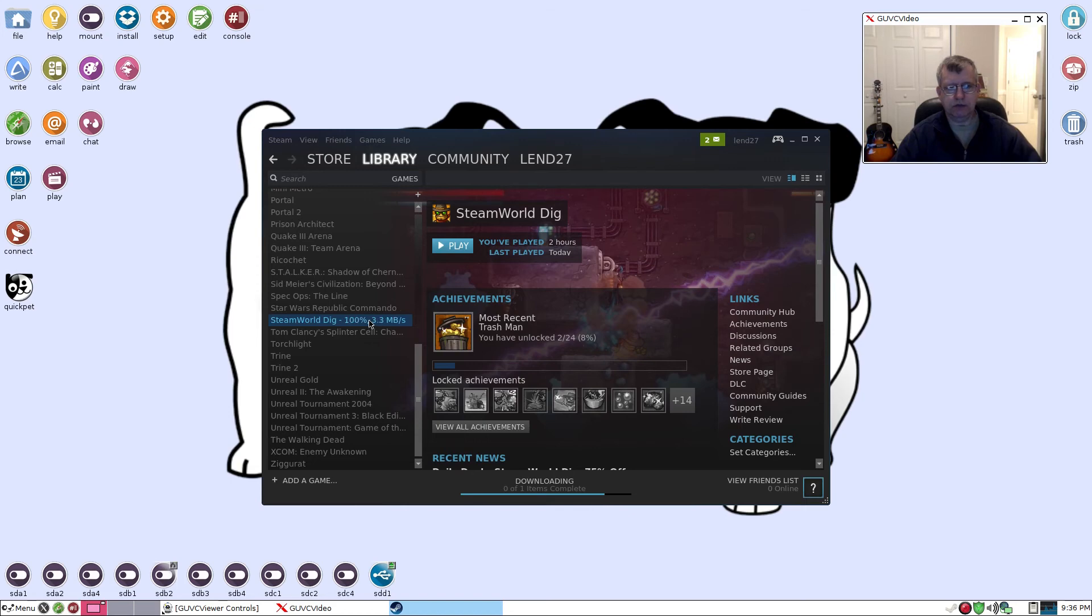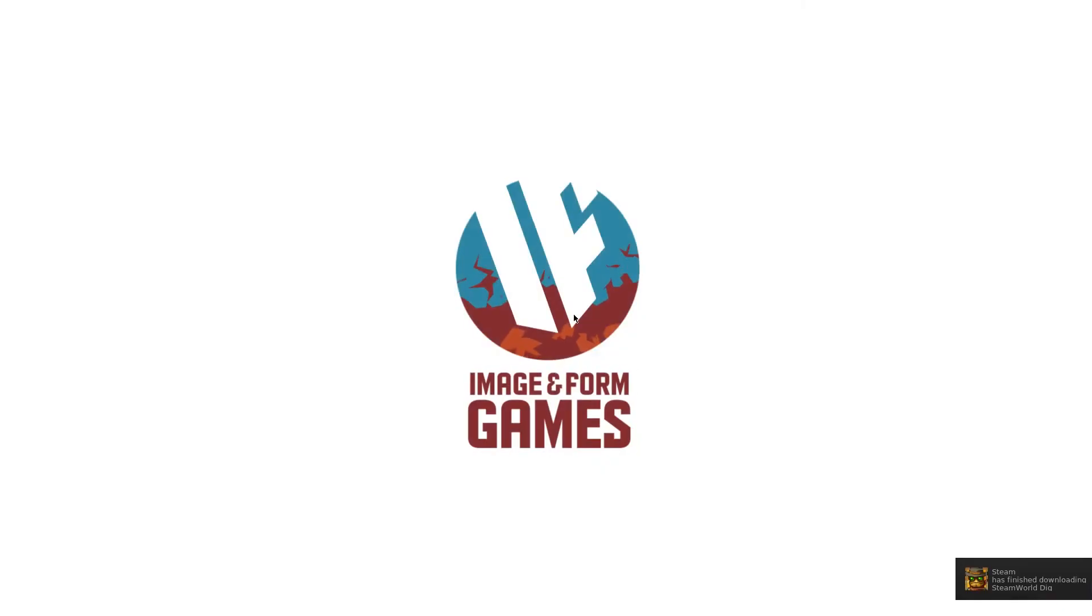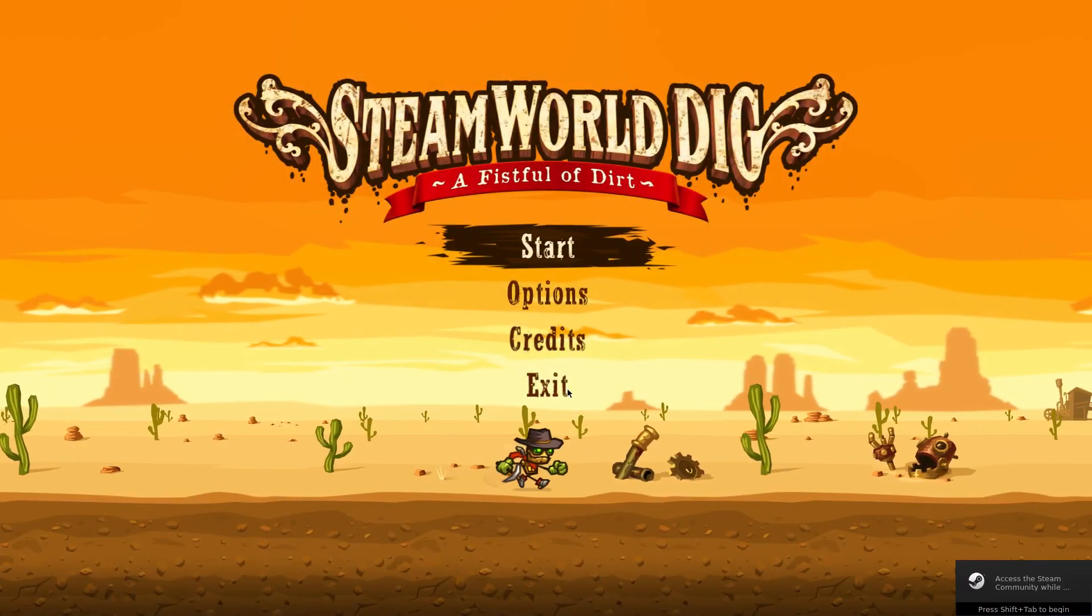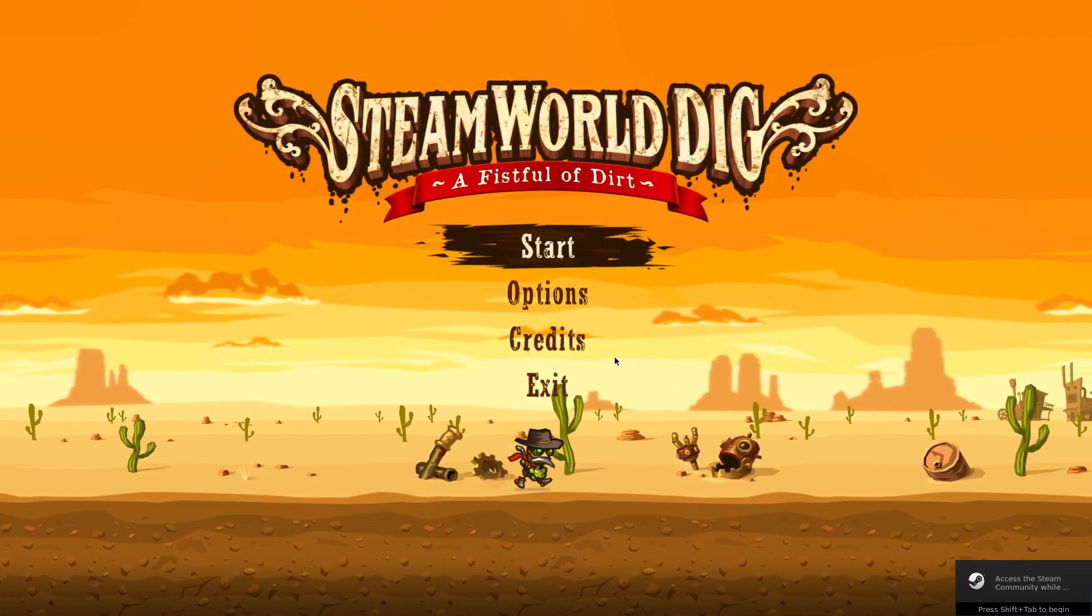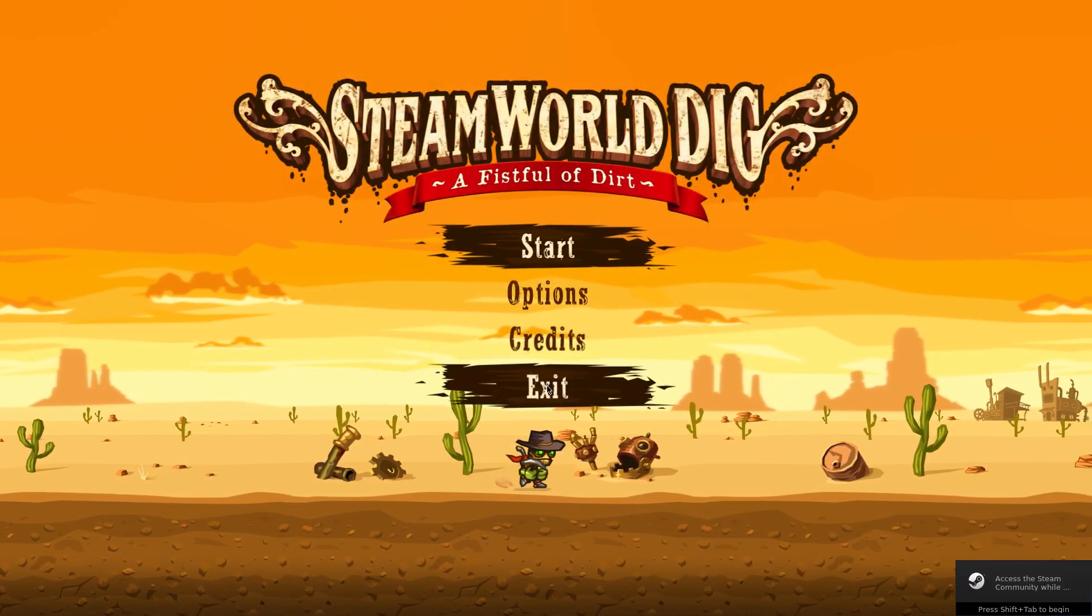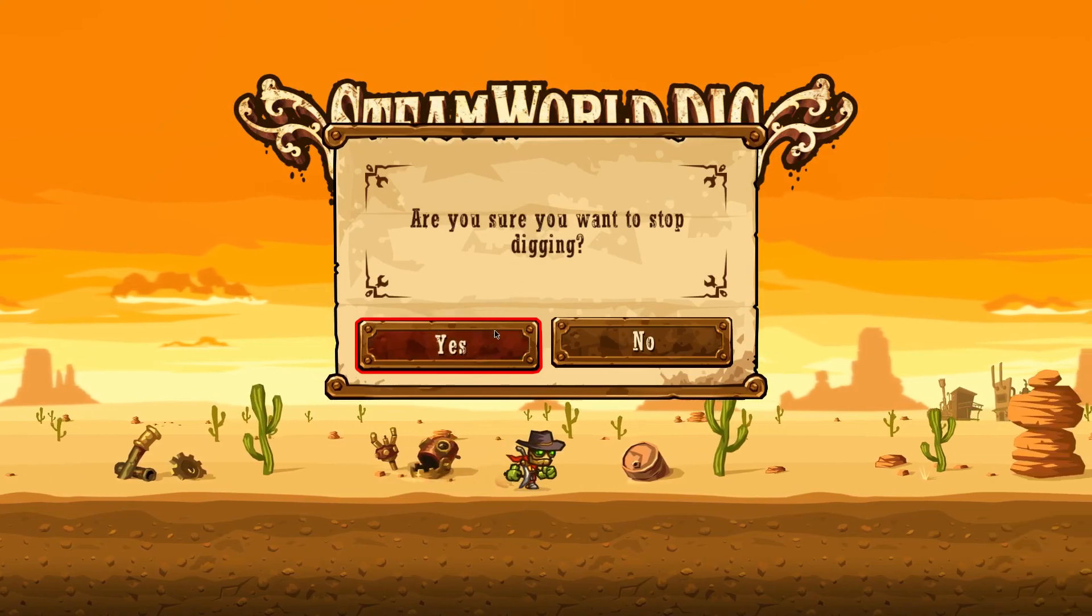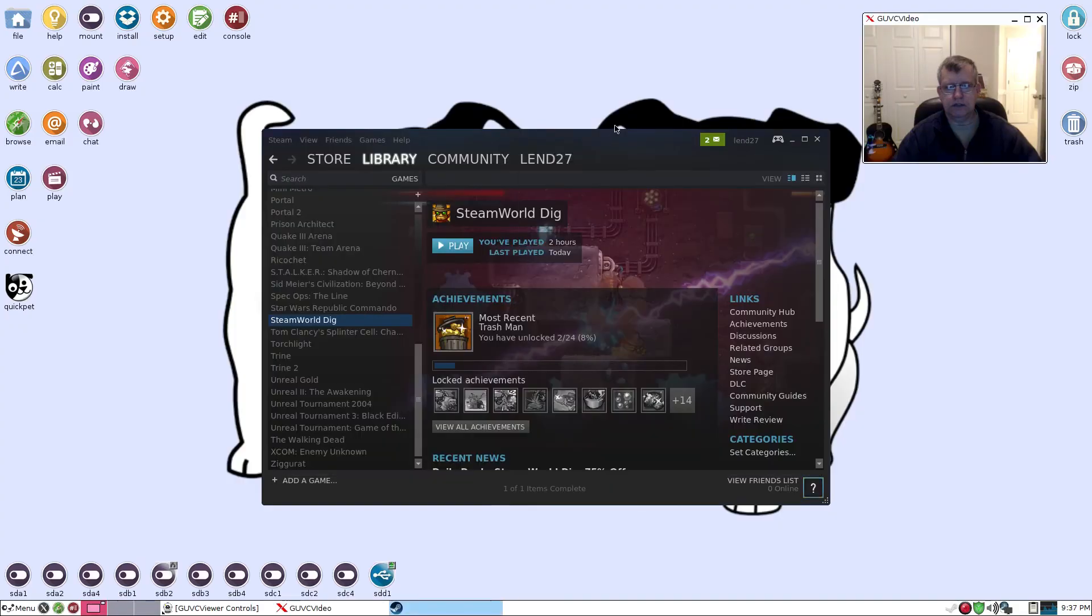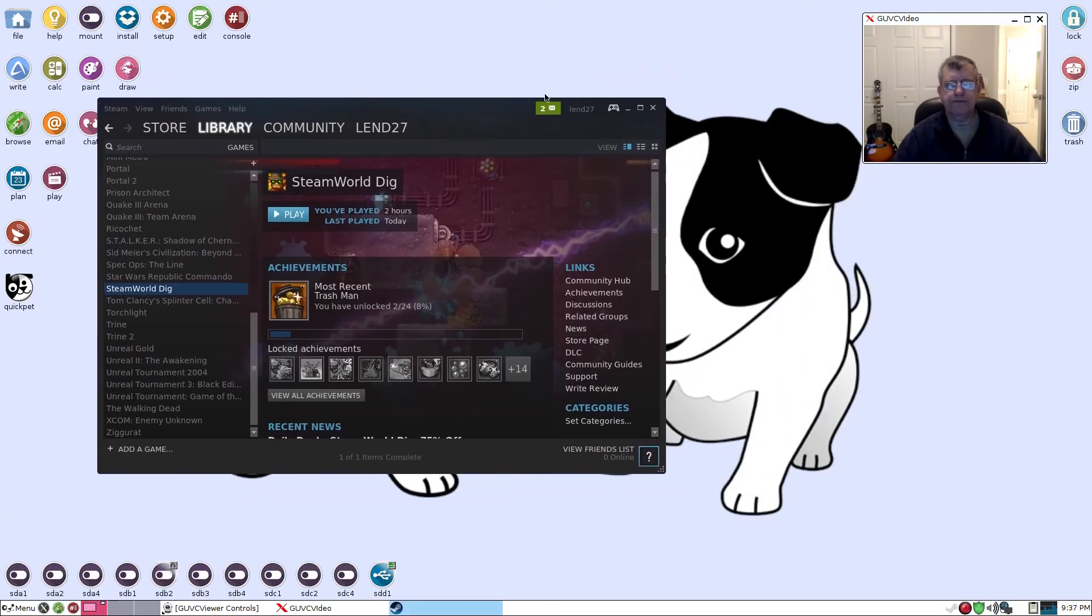So it usually downloads pretty fast and we'll just make sure that one of these games can play. And it is downloaded, and so let's see how well this plays. Okay, so it's playing fine guys, no problem at all.